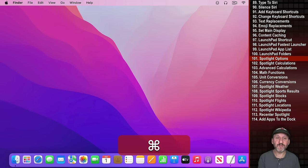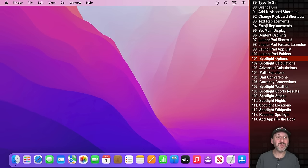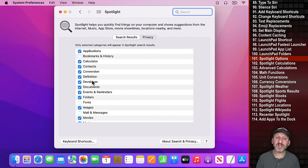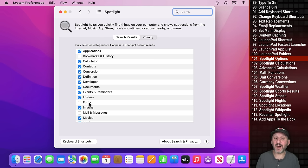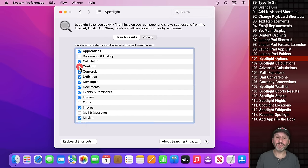For Spotlight tips: press Command Space to bring it up. But first, speed it up by going to System Preferences, Spotlight, and unchecking categories you don't need — like Fonts or Mail — so Spotlight focuses on what matters.